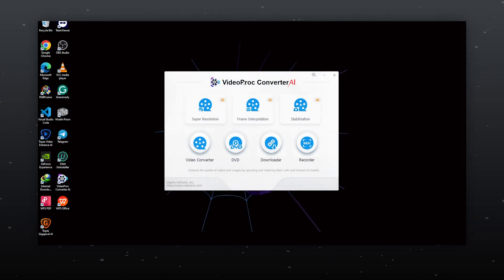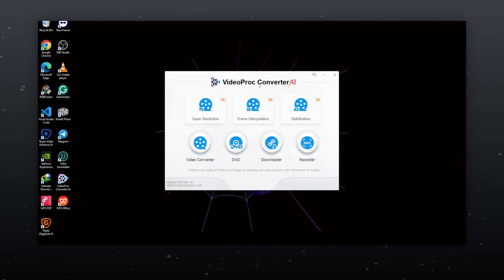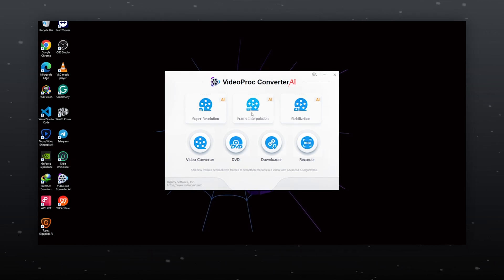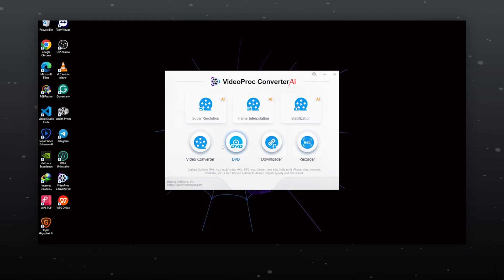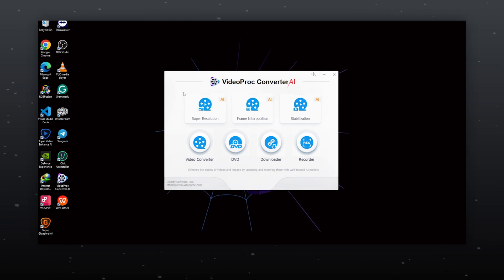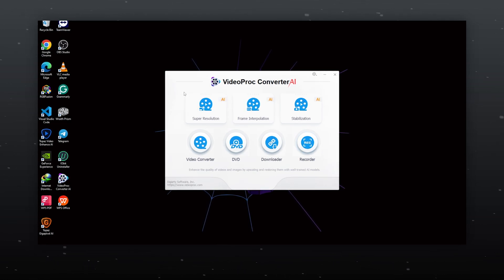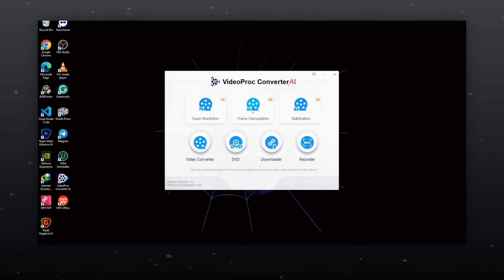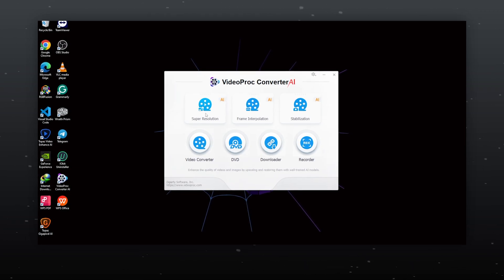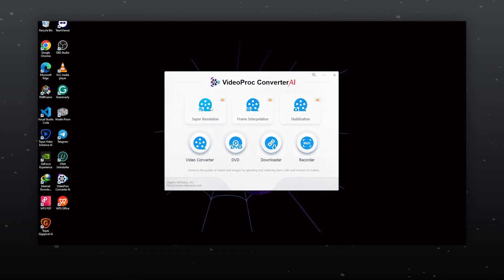Now let's dive into the software. This is what the software interface looks like. You can download VideoProcConverter AI from the link in my description. It offers 7 powerful features including frame interpolation for smoother videos, stabilization for shaky footage, and my favorite: Super Resolution.